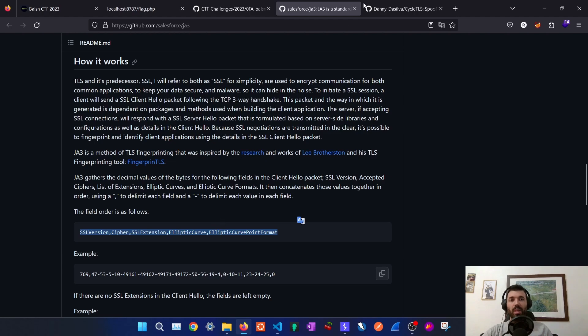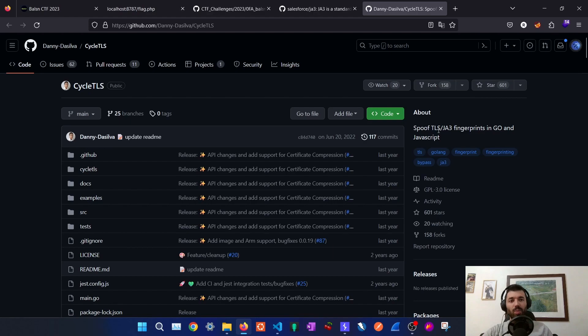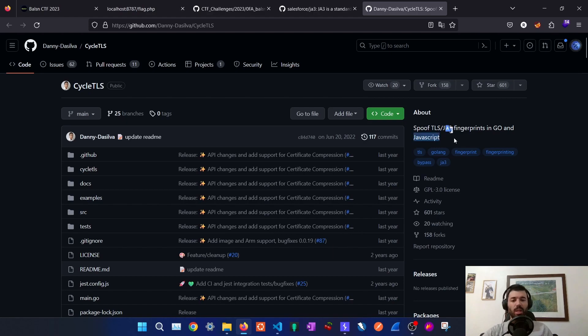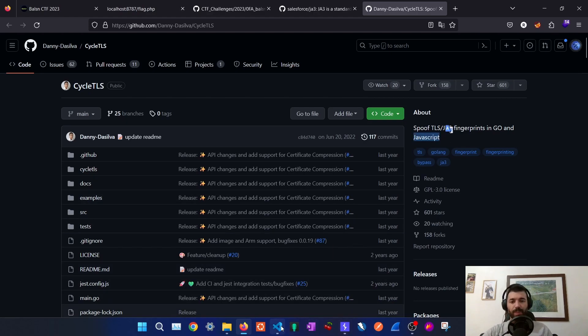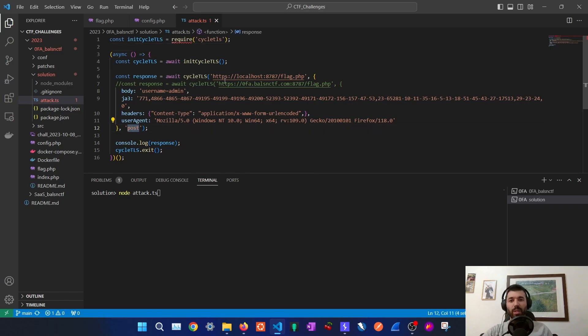After reading this I also found a tool called CycleTLS done by Danny Da Silva that allows us to spoof the TLS JA3 fingerprint in Go and JavaScript. In this case we are going to use the JavaScript one. So with this module, CycleTLS, we will perform a POST request to flag.php.